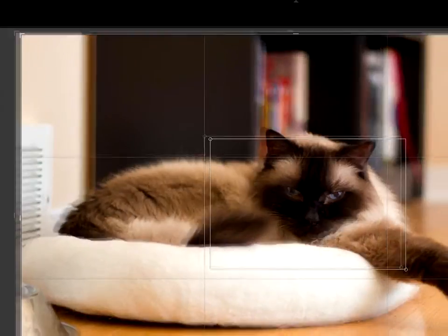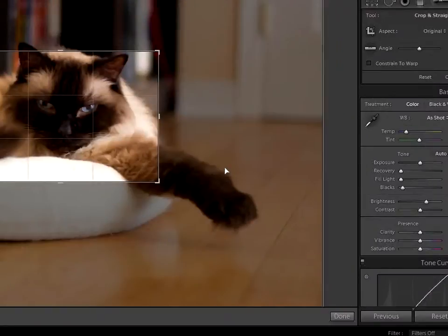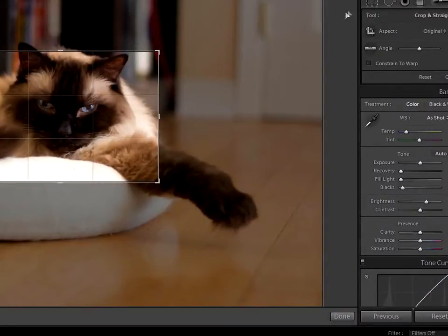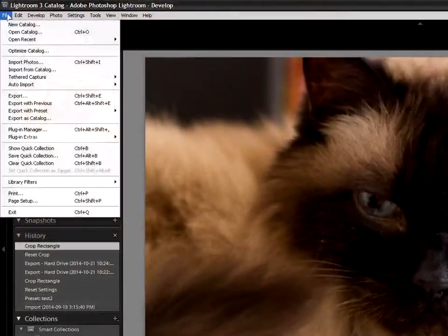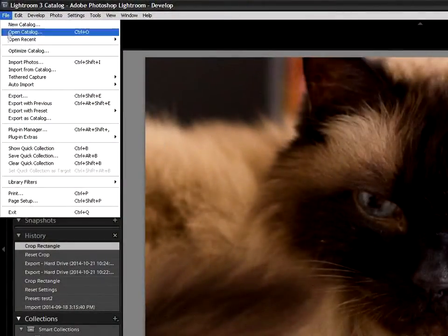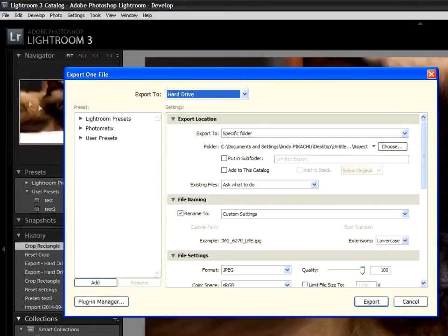The problem is that when you crop in Lightroom, it doesn't allow you to enter a crop size, nor does it give you any indication of what crop size you've chosen.